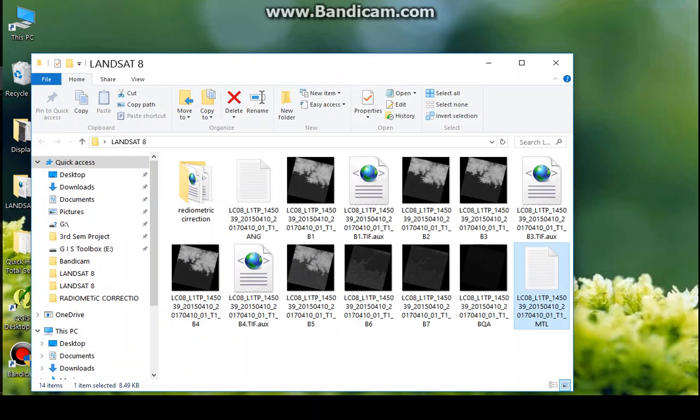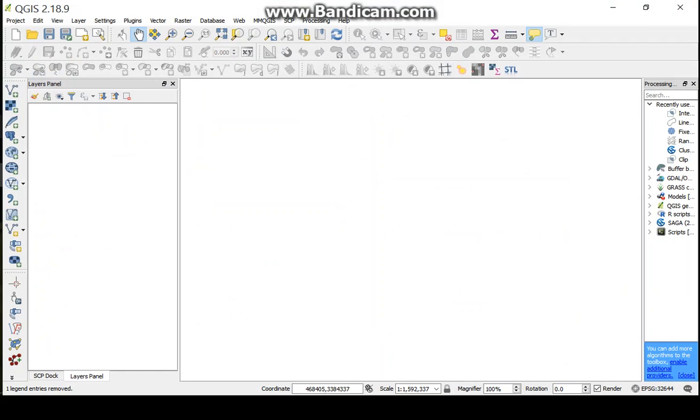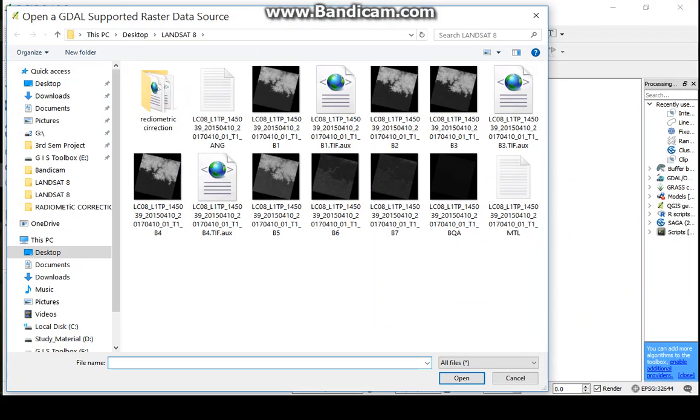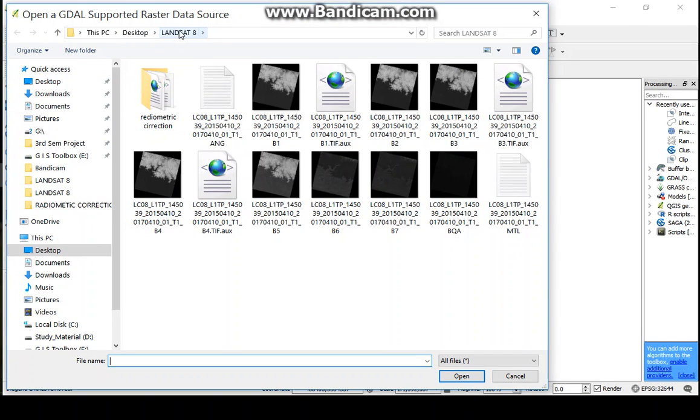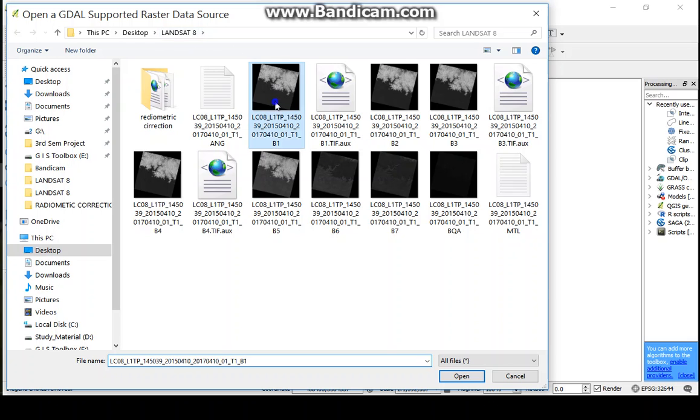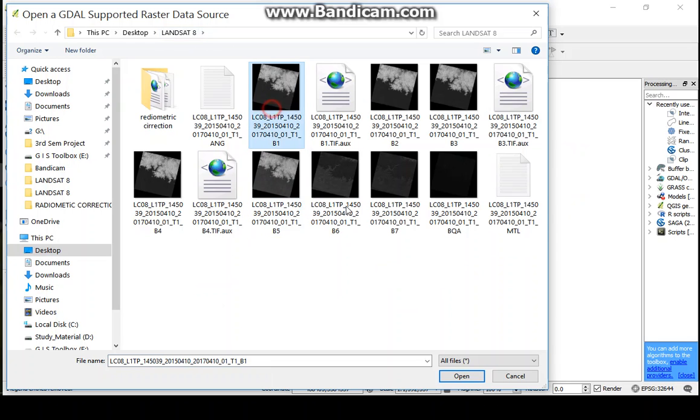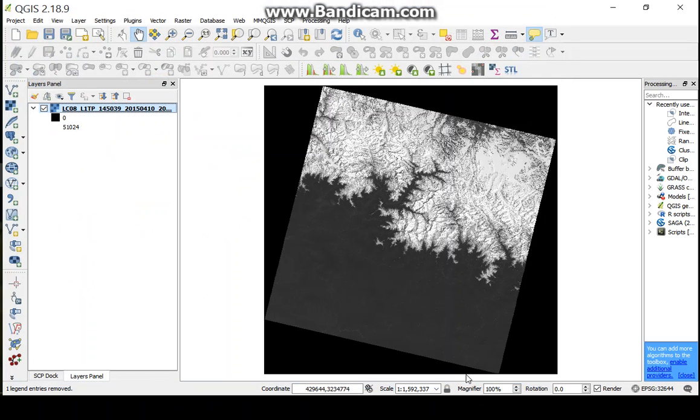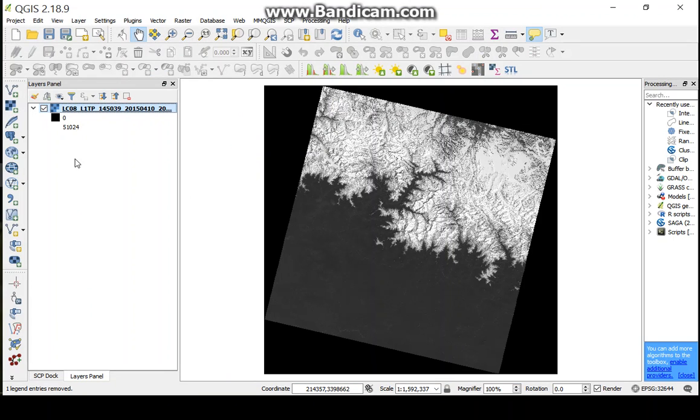Now, open QGIS software and open the Landsat 8 image. The value belongs to 0 to 51024.